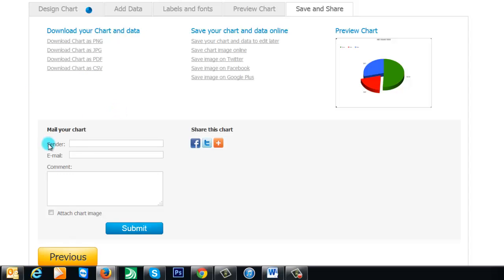You can also email it to someone and then they get a link that takes them straight to here. They don't need to register. They don't need to log in. They can change any of the data sets and then they can email it back to you. I find this really quite cool compared to some of the other websites I've checked out.